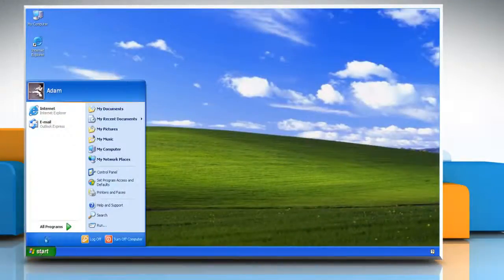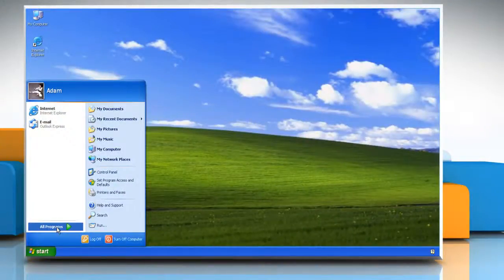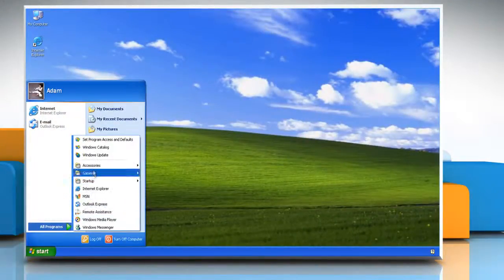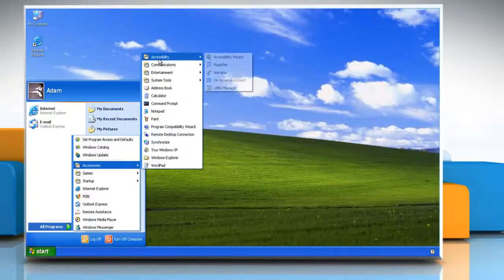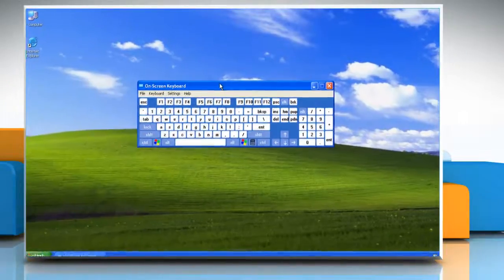Click Start, point to All Programs, and then point to Accessories. Point to Accessibility, and then click On-Screen Keyboard to open it.